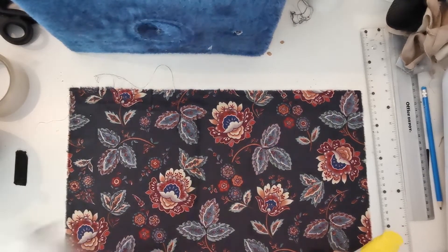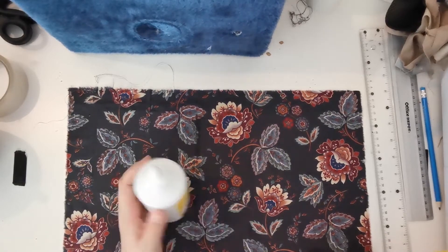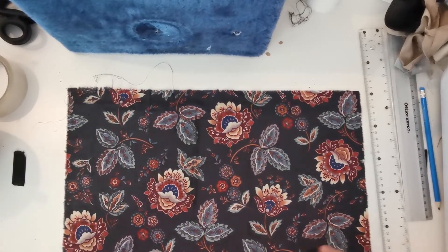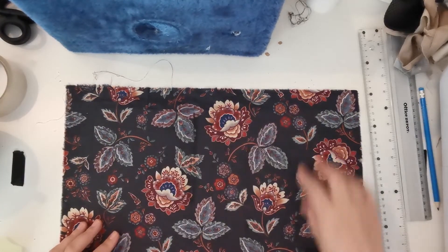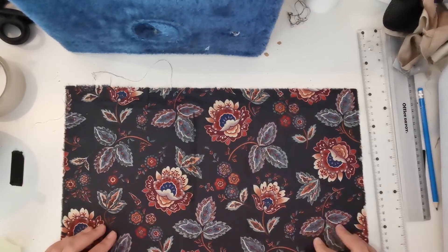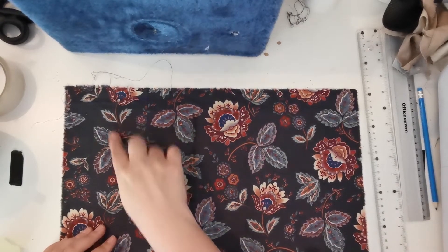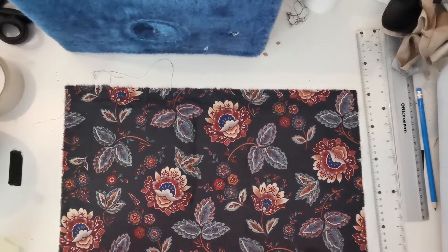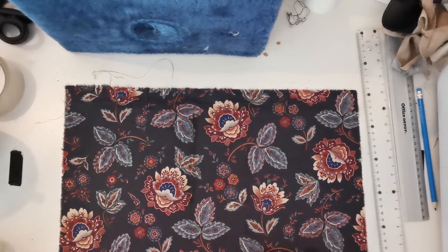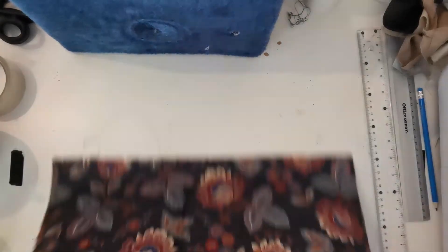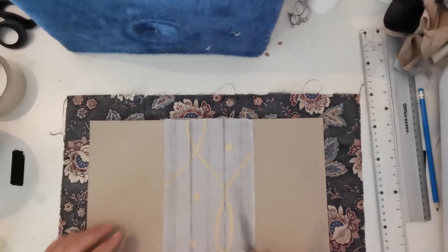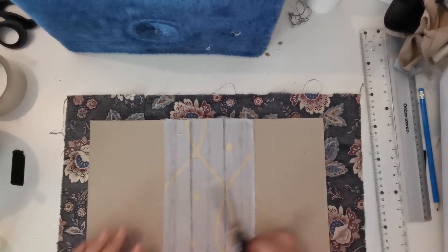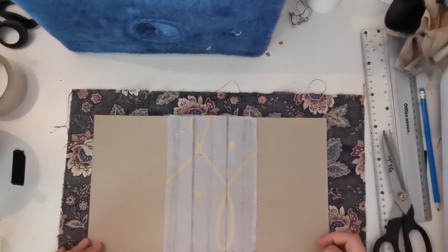Because with this one, quick dry, it will, if I pour out glue and I try to spread it out, it will start to dry before I can adhere the fabric. So that's something to keep in mind, that's why I prefer a glue that doesn't dry as quickly.